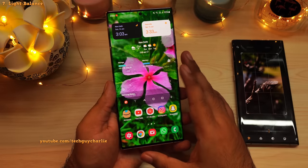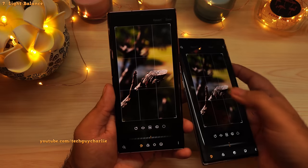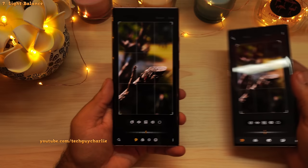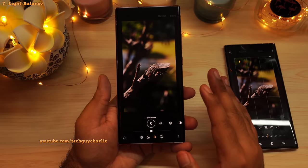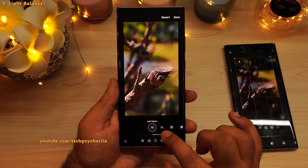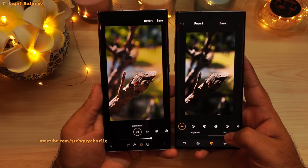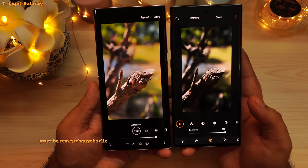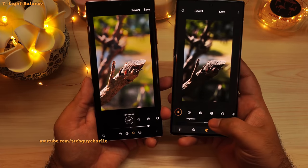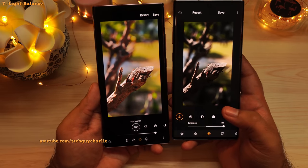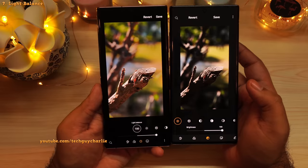One UI 4 also brings improvements to the built-in photo editor. Go into the gallery, open an image, and tap on the pencil icon to go into the image editor. You can see the user interface is slightly different. There is a new feature called Light Balance. As the name suggests, this feature lets you adjust the amount of light in a photograph, and the photo looks much better. This feature is not the same as brightness — just increasing brightness does not help with the details of an image. We have the exact same photo on both phones, and with Light Balance on the Note 20 Ultra versus brightness on the Note 10 Plus, you can clearly see the difference. Light Balance really brings out the details in a photo without destroying the colors.